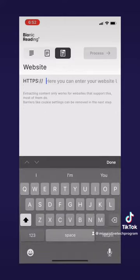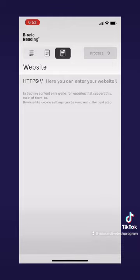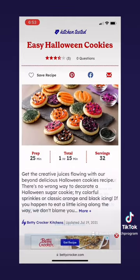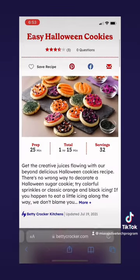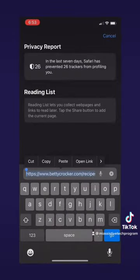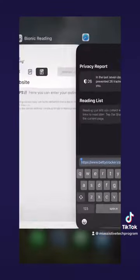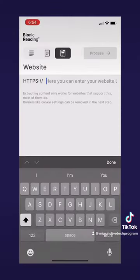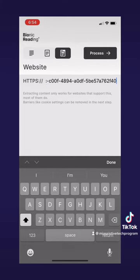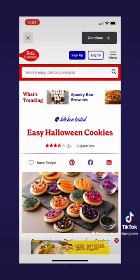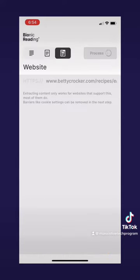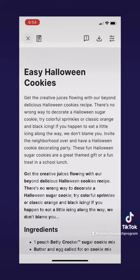The example text we'll be using is from BettyCrocker.com — a recipe for easy Halloween cookies, which is perfect with Halloween being four days away. To do this, you copy and paste the browser URL and paste it into the app under the Website tab. It will pull up the website, you press Continue, and it converts the text into easy-to-read text.